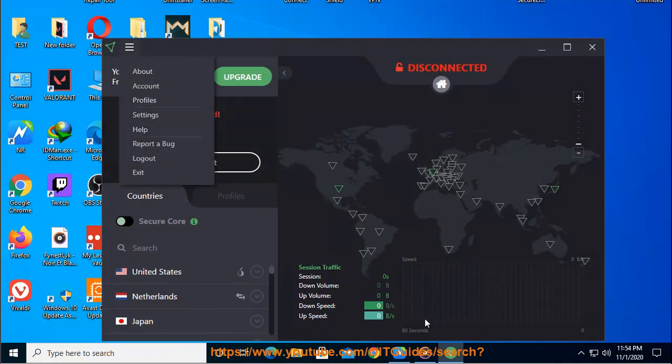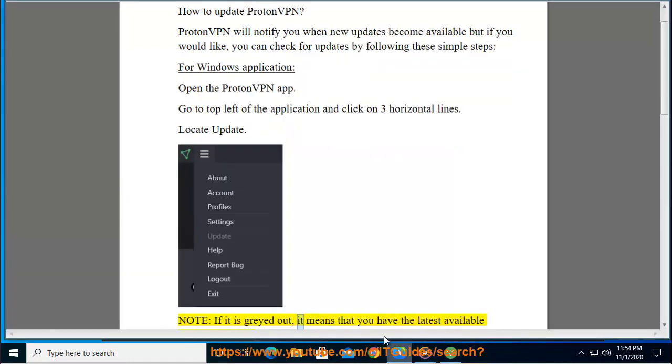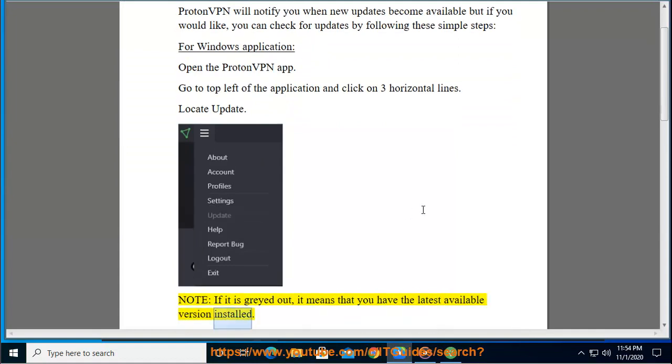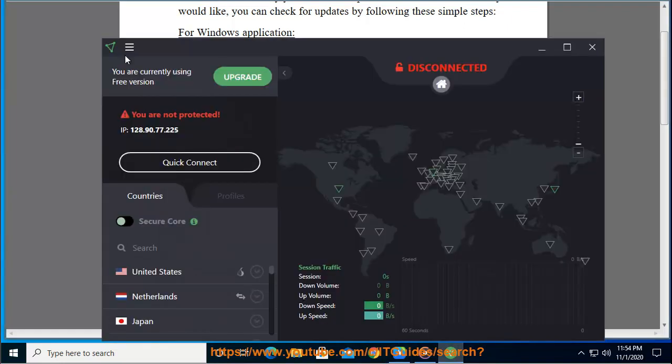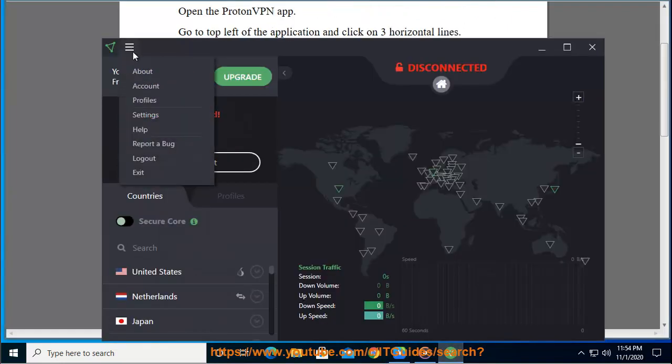Note, if it is grayed out, it means that you have the latest available version installed. If there are any updates that you can install, it will be clickable. If not, it will stay grayed out.